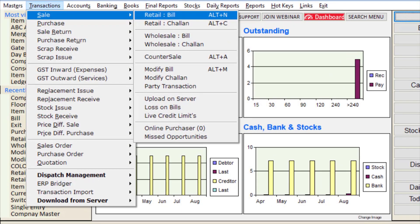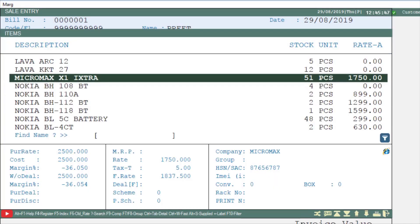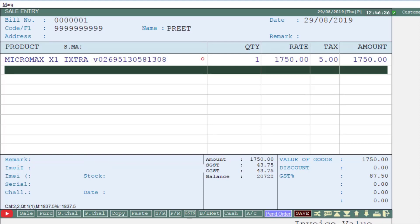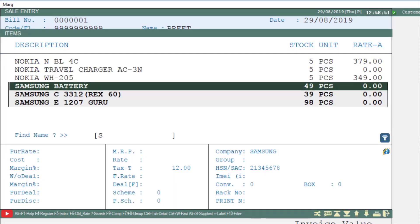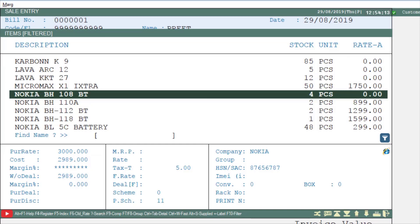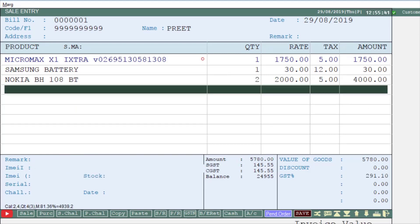After this, we will generate the sale bill. Go to Transaction, then to Sale Bill. You can mention the mobile number, name, and enter remarks. Then select items — suppose we select Micromax X1, which is an item of floor 1, and mention its quantity. Similarly, select a second item of floor 1 and mention the quantity. Then select an item of floor 2, such as Nokia BH 108, and mention its quantity. Then press Tab and save the bill.